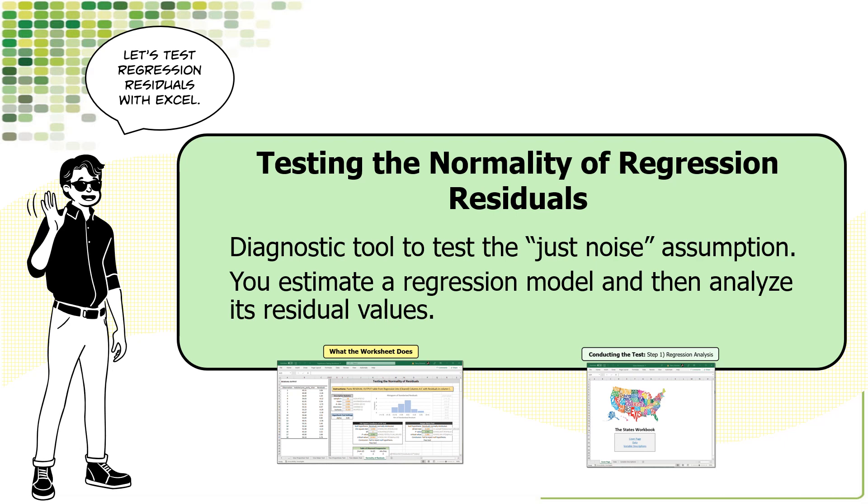Second, I'm assuming you understand the basics of null hypothesis testing, like how test statistics are compared to probability distributions to test the null hypothesis. This video is for people who understand these concepts and want to learn how to test regression residuals with Excel.